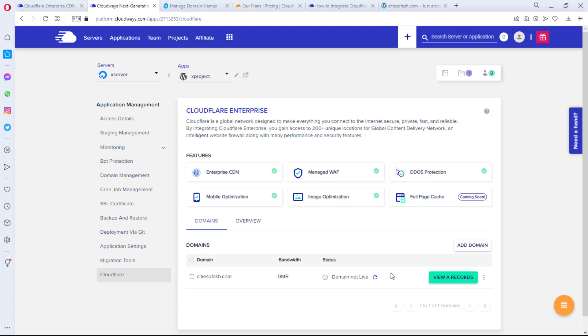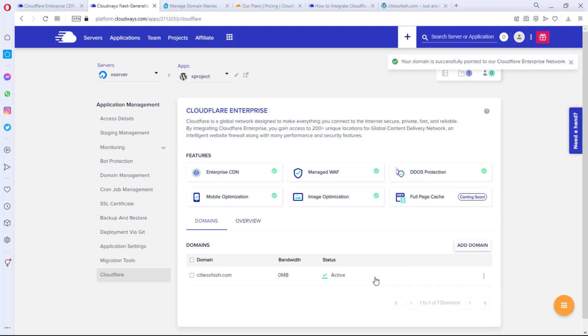So I'll hit the Done button, and then I just have to wait again for my A record to propagate, and let's give it some time again. Okay, after waiting for a while, let me refresh right now to see if this is working.